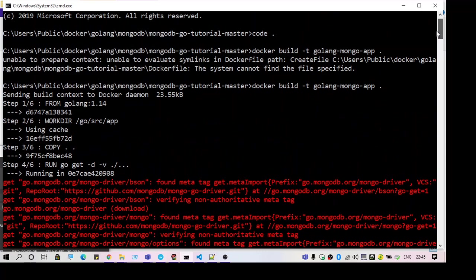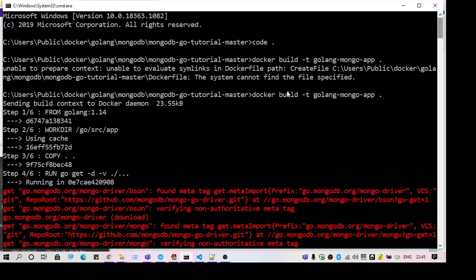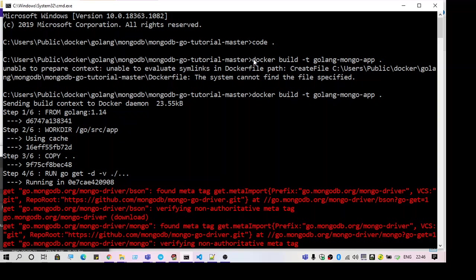Hello guys, welcome to another video. This video is going to be on the error 'unable to prepare context unable to evaluate sim links in docker file path'. As you can see I have a project and I'm now going to run it on Docker.